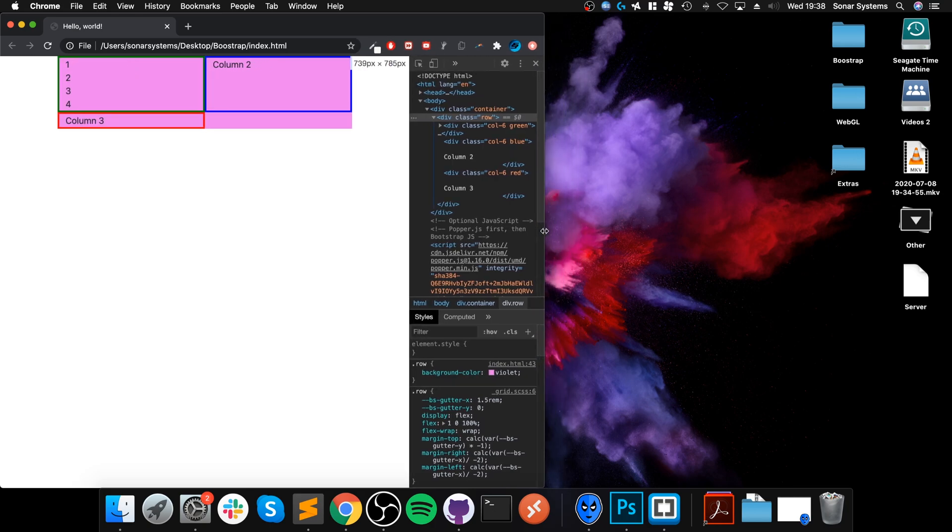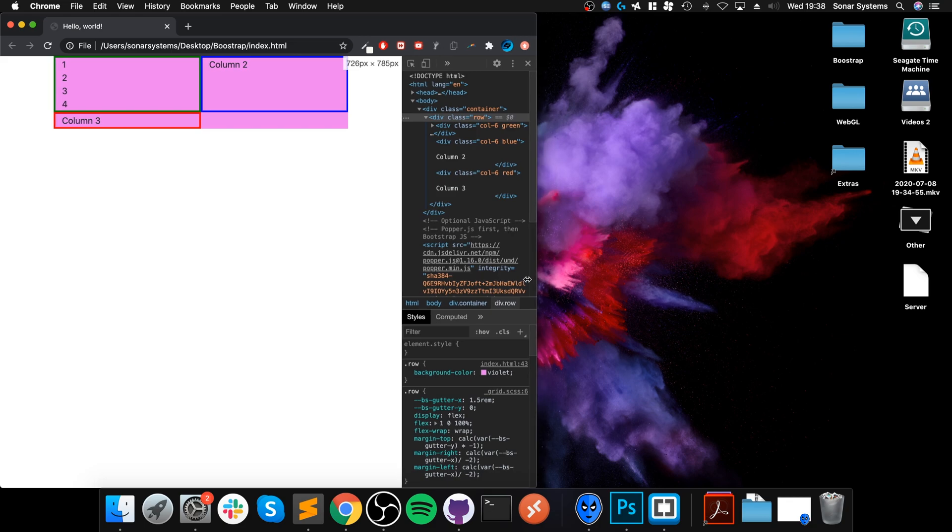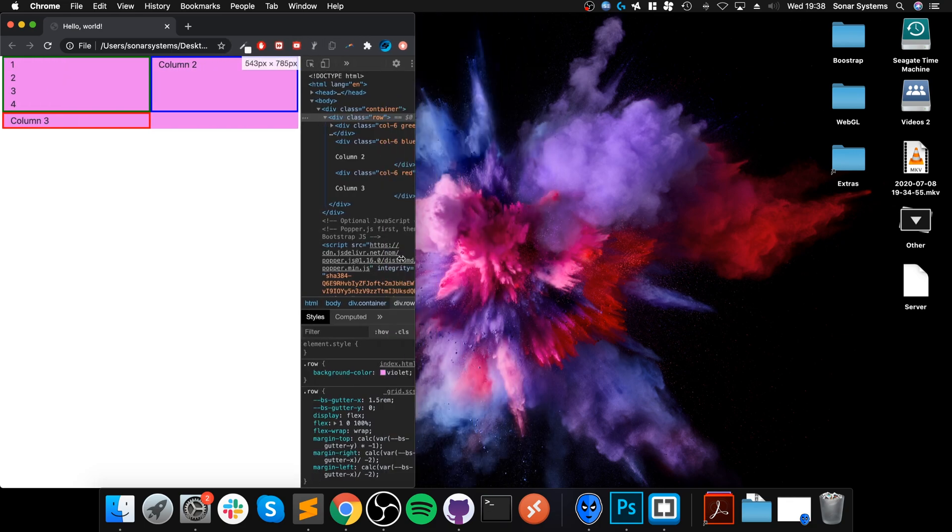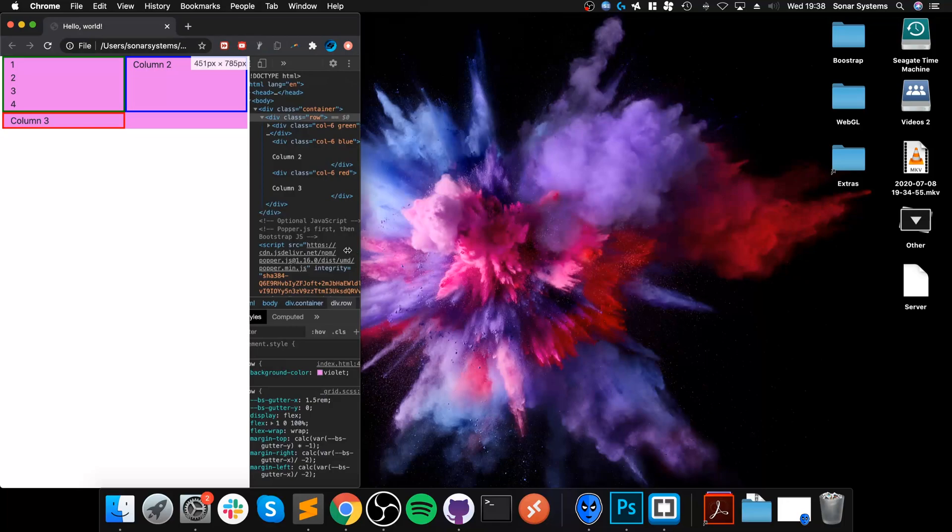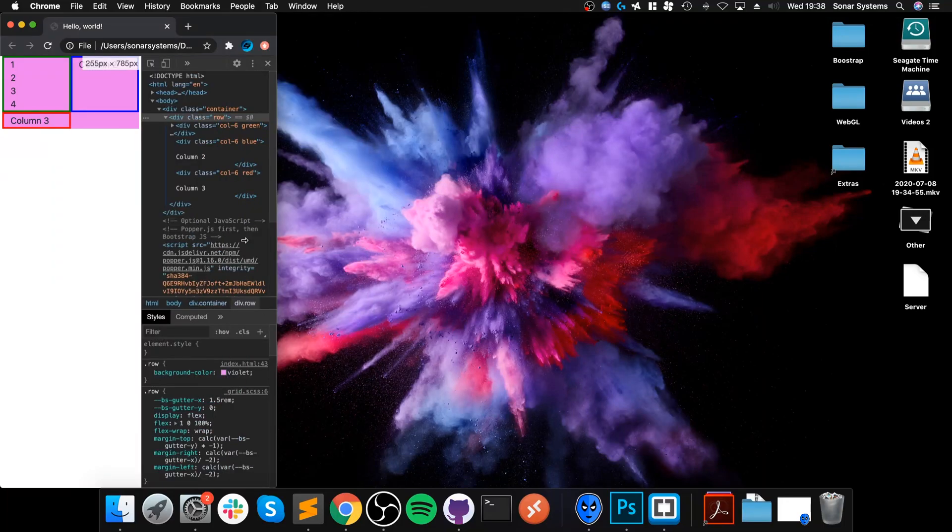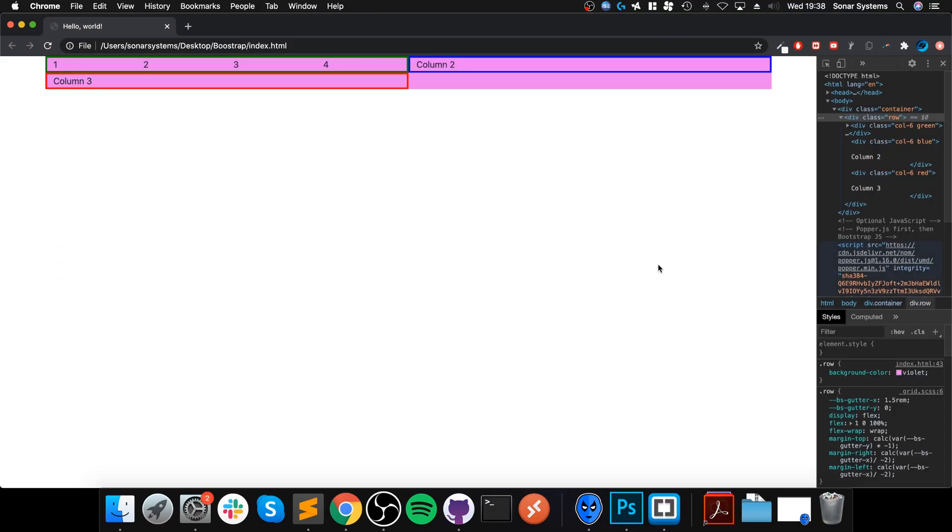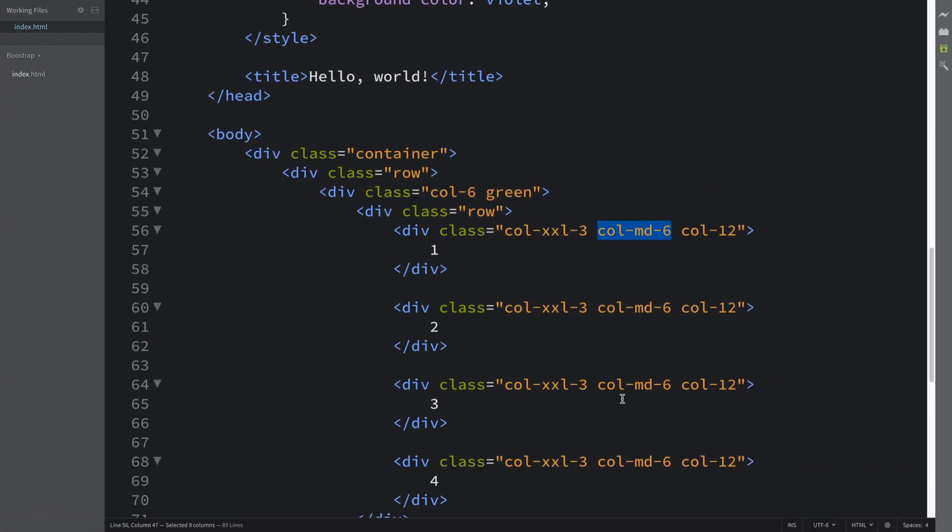There we go, we are at small. Oh yeah, I forgot about extra large. I went from extra extra large to large when I was explaining. That's why there's an extra breakpoint. And now it is small and we're eventually hitting extra small. So there we go. That is what nesting rows and columns allows you to do. Really simple.